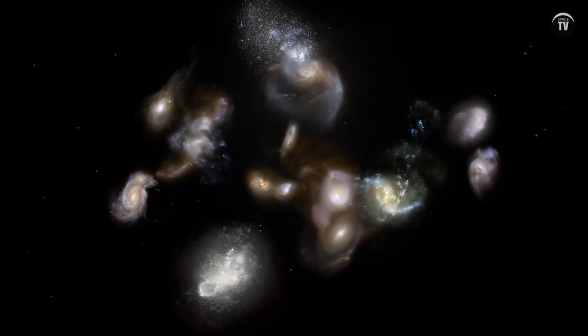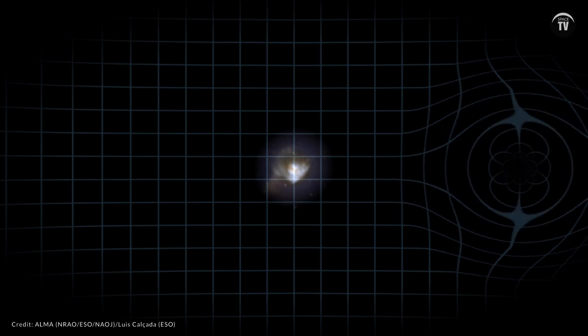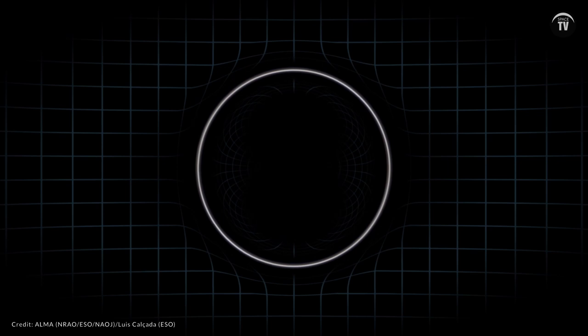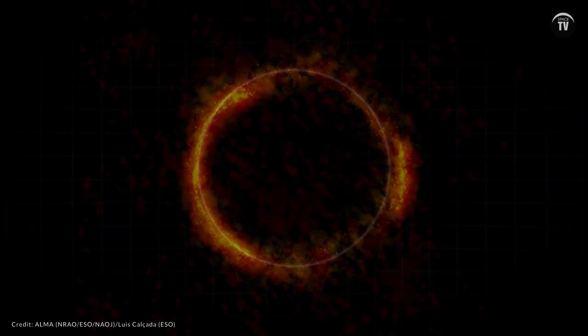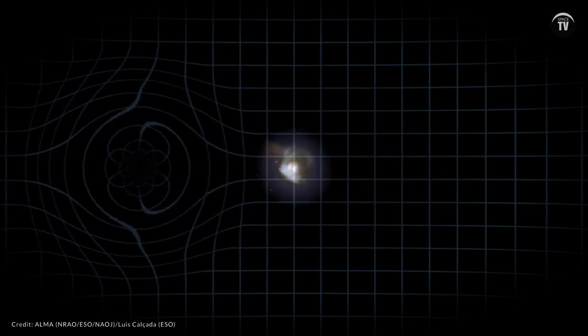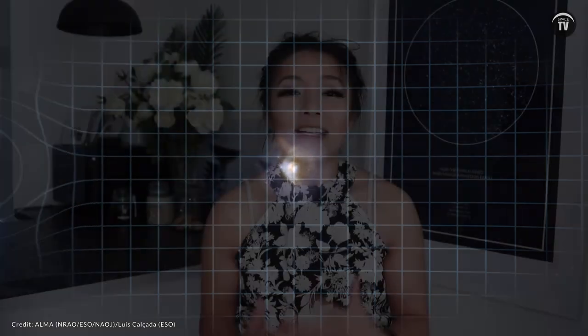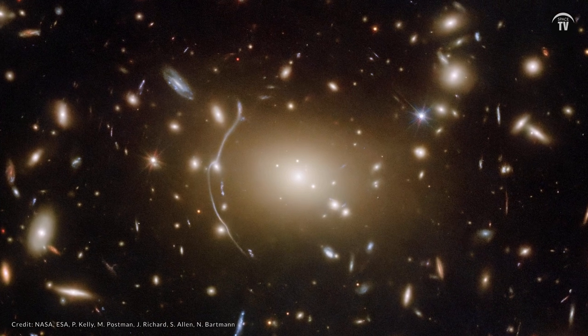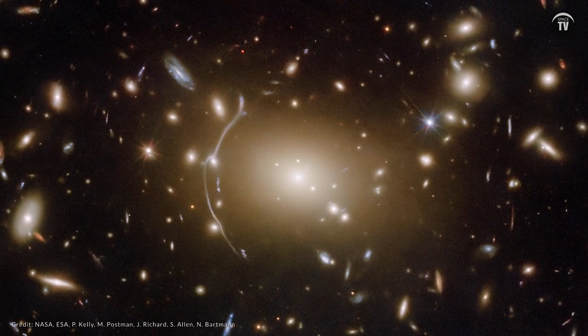This brings us back to Einstein's general theory of relativity. Another way of detecting dark matter comes from an effect known as gravitational lensing. This method, predicted in Einstein's general theory of relativity, looks at light that has been distorted by massive sources of gravity. Today, we can measure the gravitational influence dark matter has on the light of distant galaxies behind it. This dark matter pulls on the light, distorting its appearance as seen from Earth.